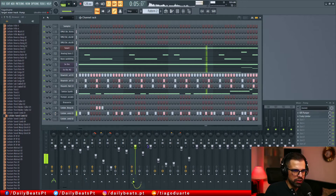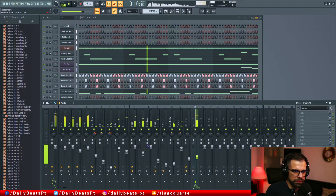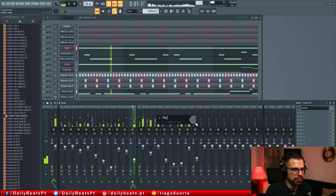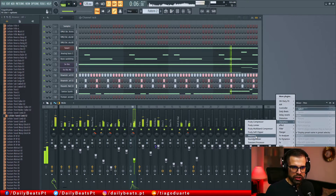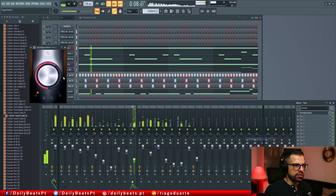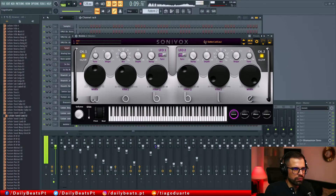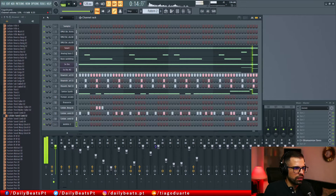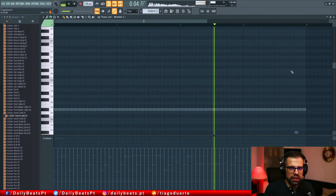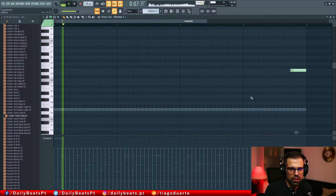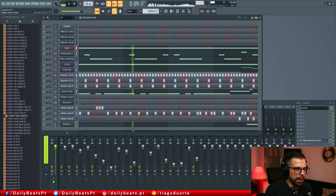Let's bring this to track 18 and let's add a nice plugin called Sound Goodizer. I kind of like the sound of this one, but let's have it only at the end.